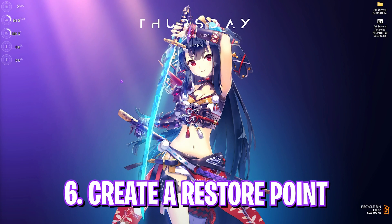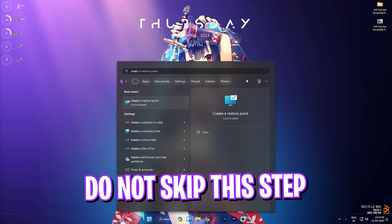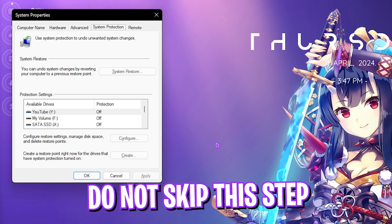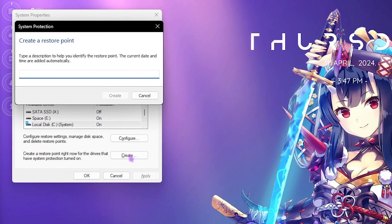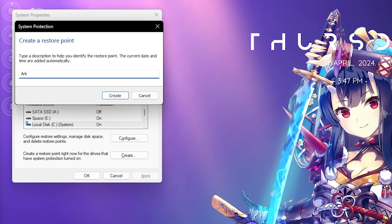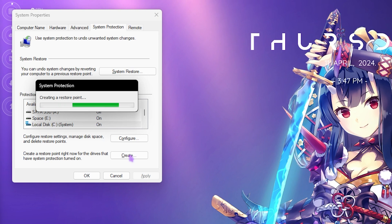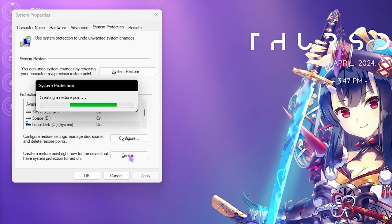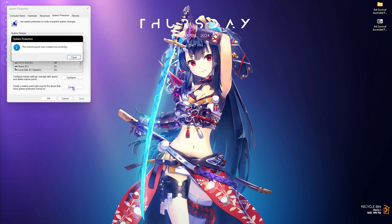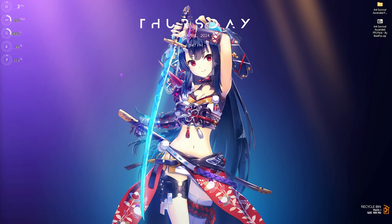Next step is creating a restore point. For that, you have to search for 'Create a Restore Point' on your PC. Over here, select Local Disk C, click on Create, and name it ARK just so you can remember it. I highly recommend you guys not to skip this step because it is really essential in saving your system's integrity. If you want to restore all of the settings back to normal without any data loss, you can always do that with a restore point. Once that is done, simply click on Close and close System Properties.